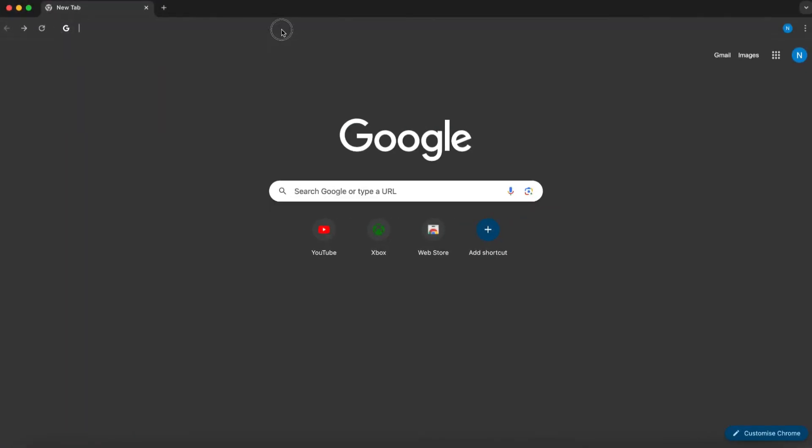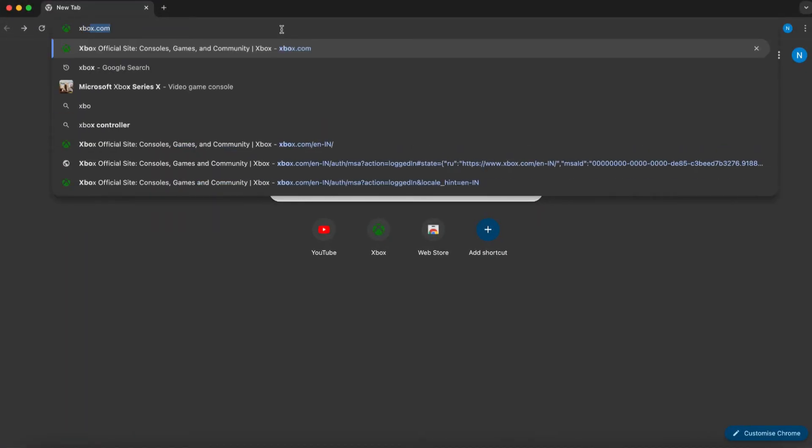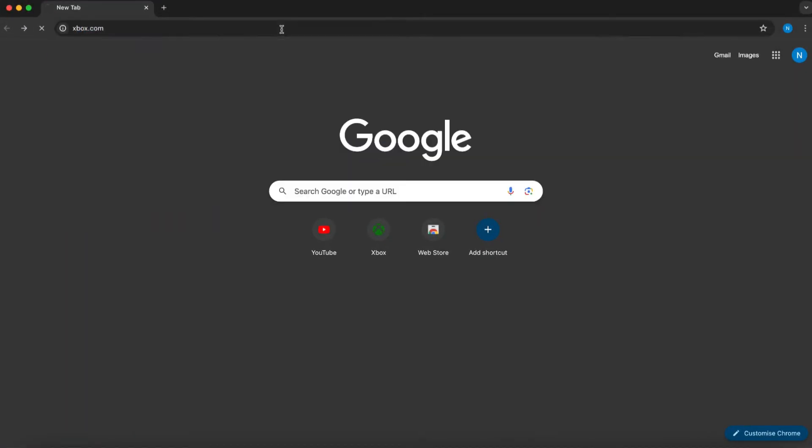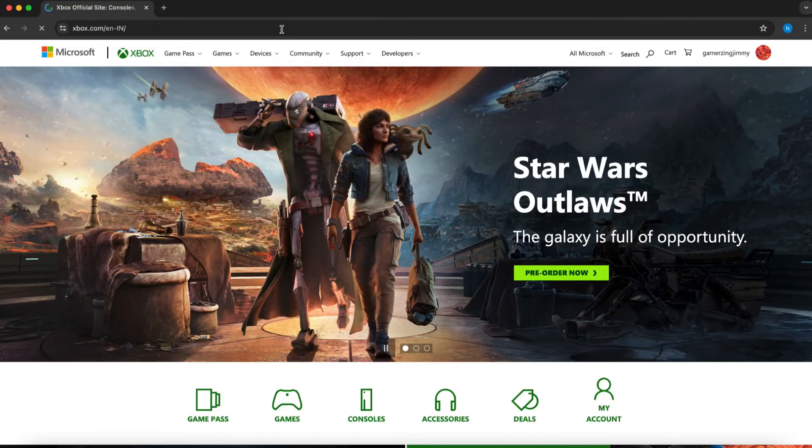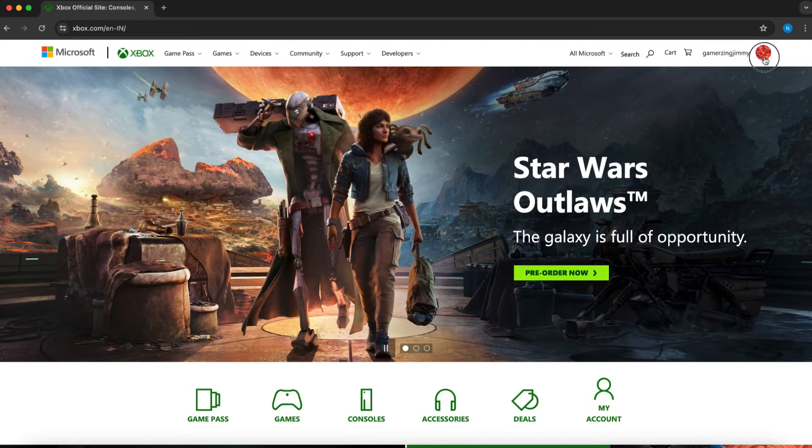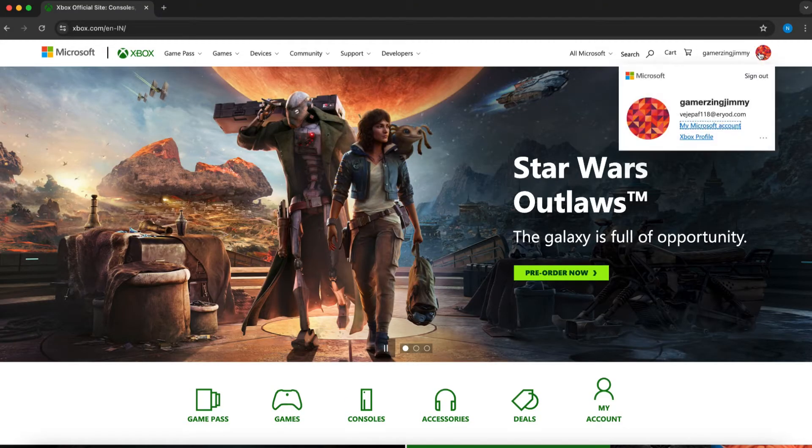Firstly, open your web browser and navigate to xbox.com. Ensure that you're logged into your Xbox account on the official website.